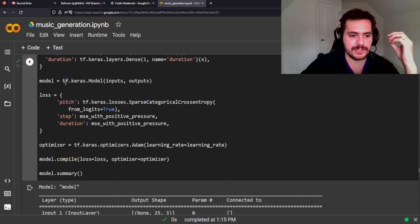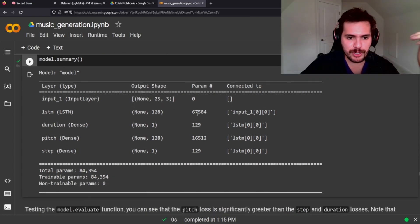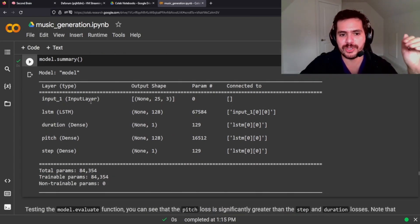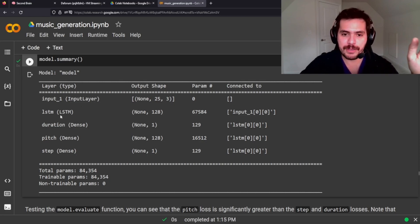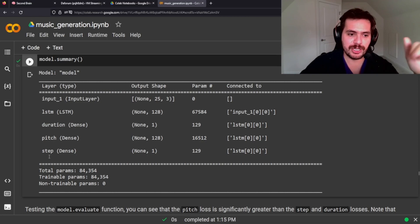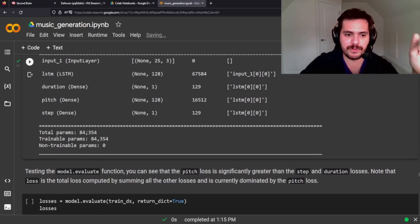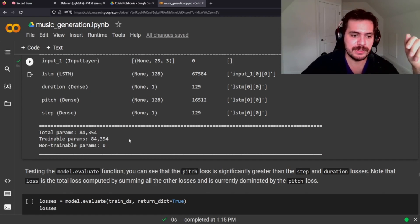We're creating the batch size and the training dataset. Now we start training. This is the model summary: we have an input layer for our notes, an LSTM layer, and then a duration layer, a pitch layer, and a step layer — for a total of 84,000 trainable parameters.